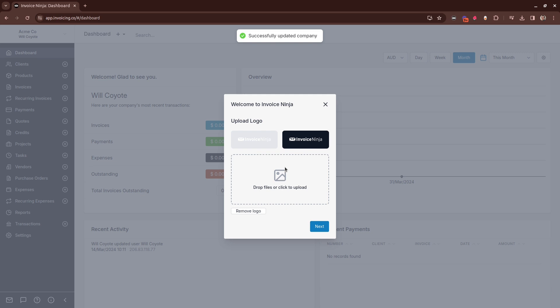The next option is the ability to upload your company logo. Simply drag and drop your logo onto this screen and then click next.